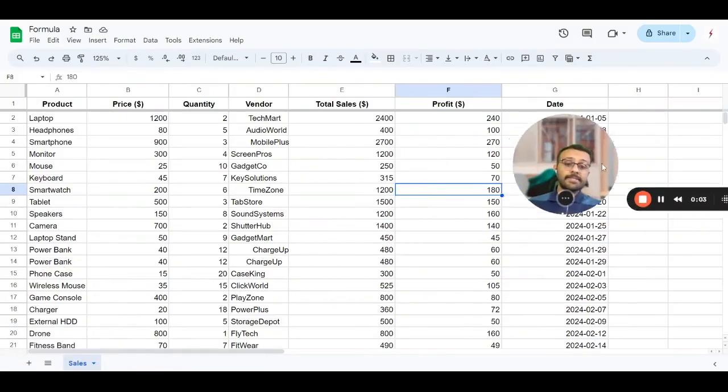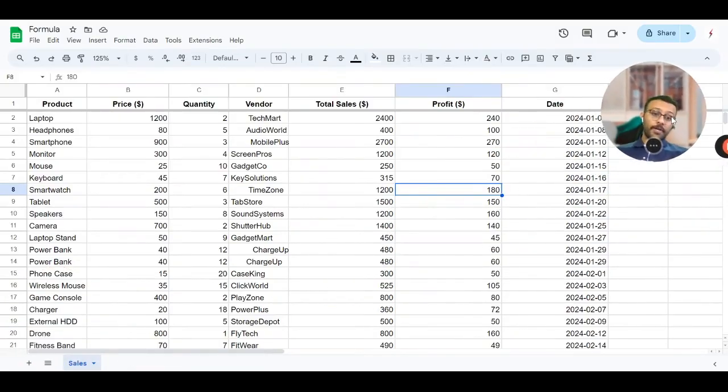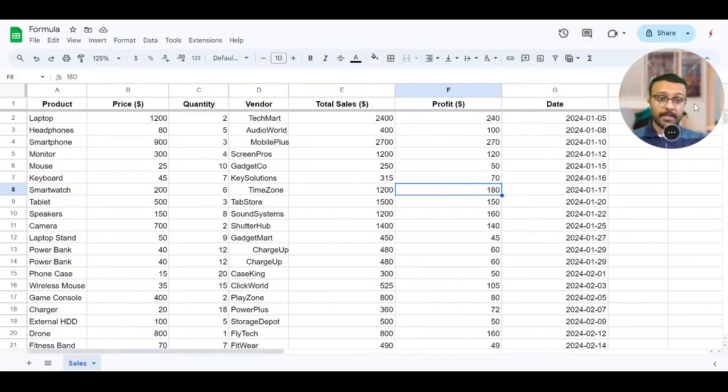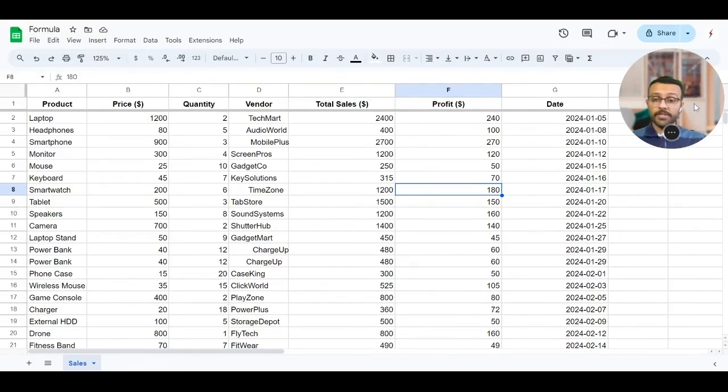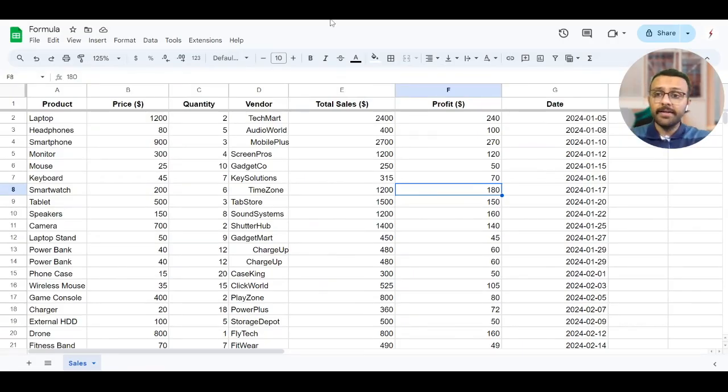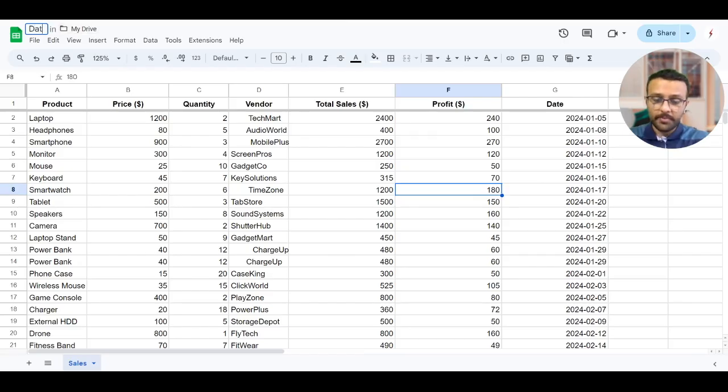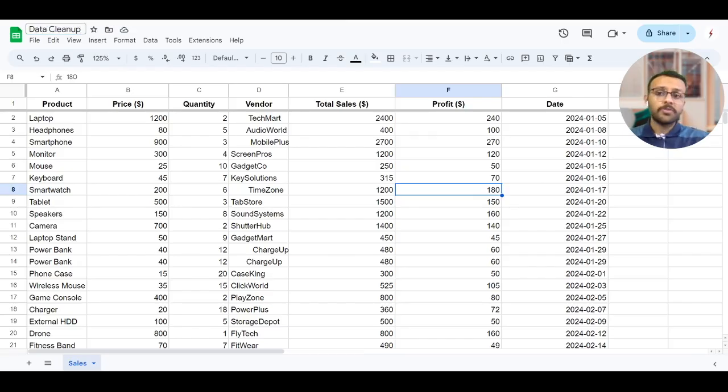Hi everyone, this is the last video of this particular assignment and after that we'll talk on project. But why am I doing a video on data cleanup? I know a lot of people will not cover this.